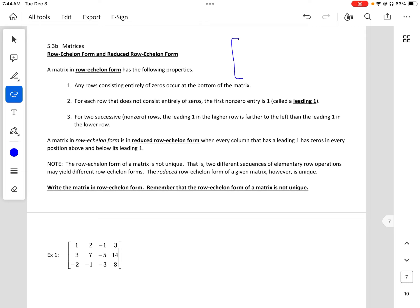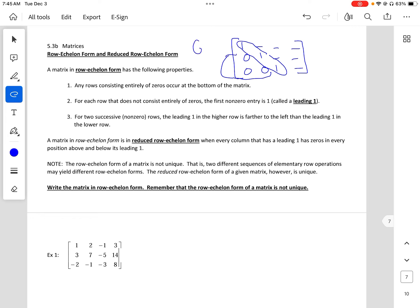So it looks like this — we have diagonals going like that, and then we have numbers here. For row echelon form, this is our goal. You can have any number in the other spots, but our goal is to have these ones here and a triangle of zeros below. This is our goal for row echelon.